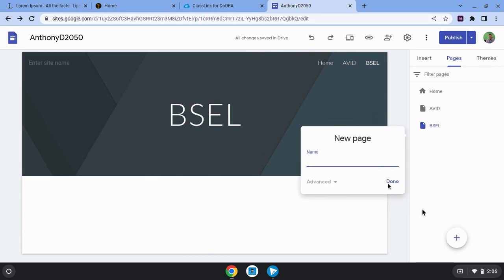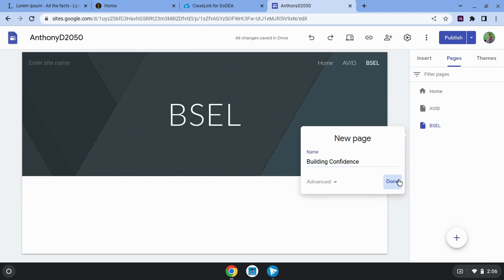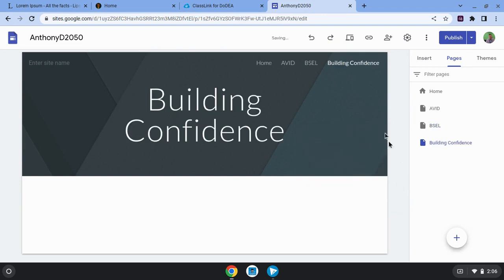You can also make subpages. So let's say you wanted to have a page about building confidence. Click done. Notice it adds it up here as another tab.